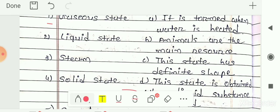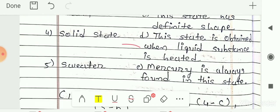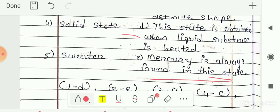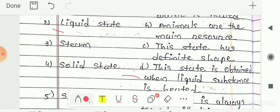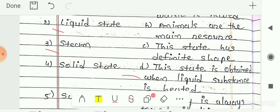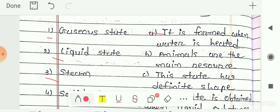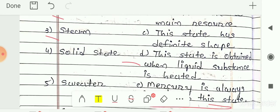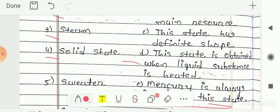Next, second number is liquid state. The correct answer is option E — mercury is always found in the liquid state. Third number is steam. The correct answer is option A — steam is formed when water is heated. Fourth number is solid state. The correct answer is option C — this state has defined shape. Solid state has both defined shape and volume.